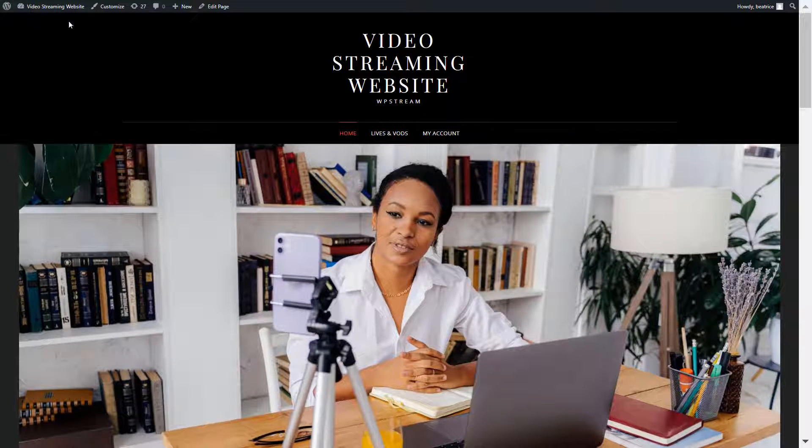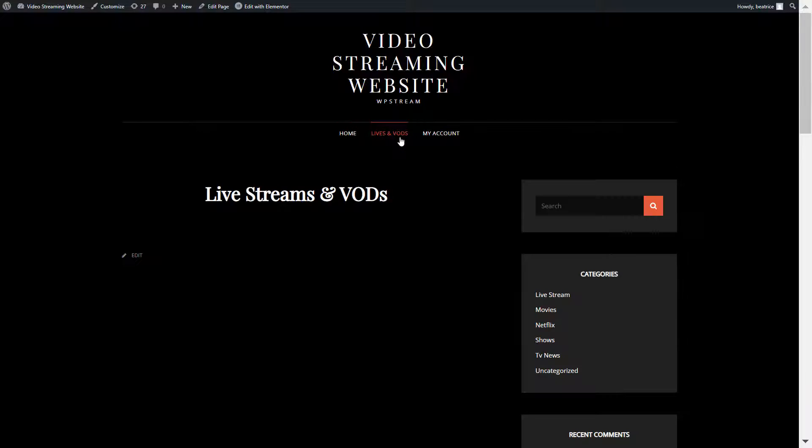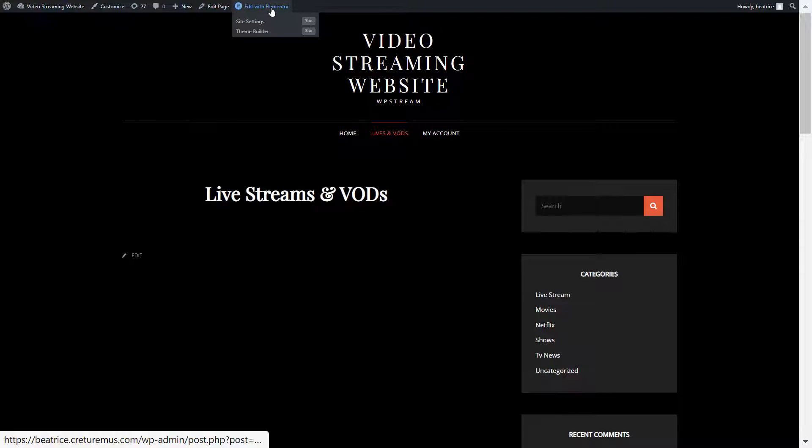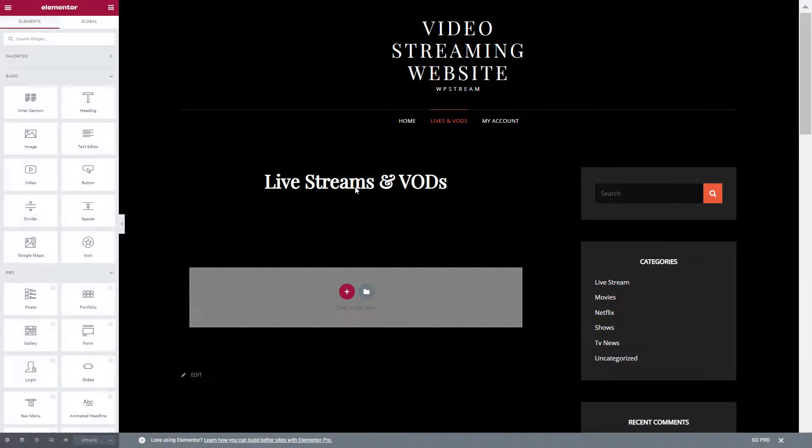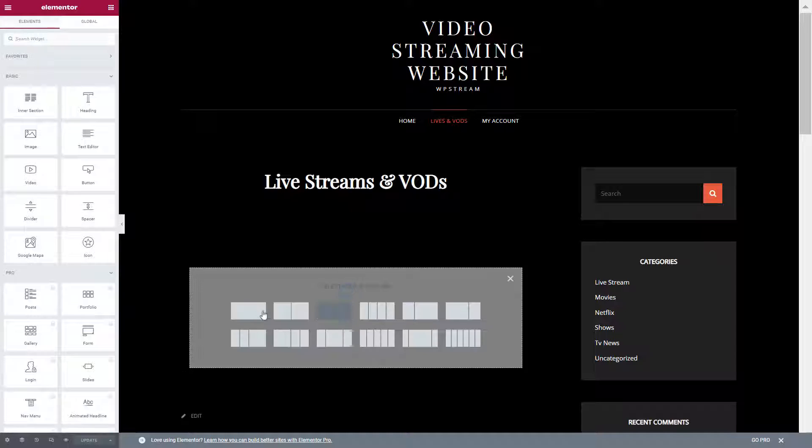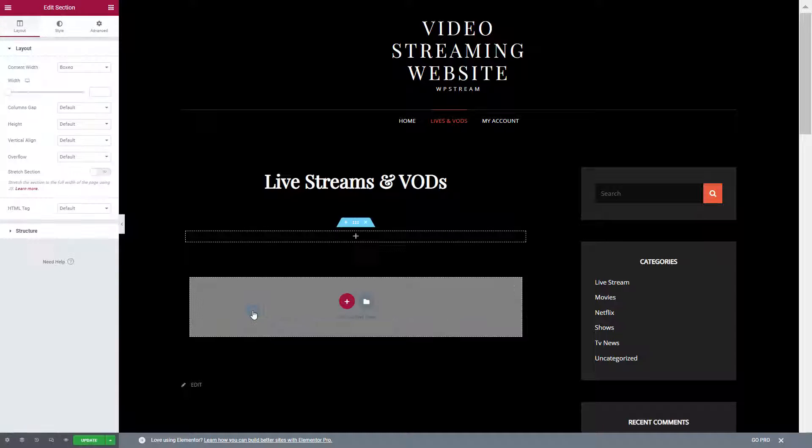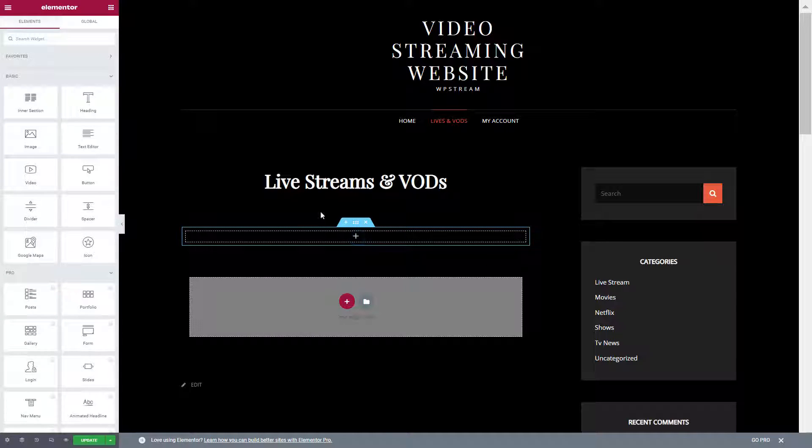I'm going back to my website and clicking on lives and VODs. This is where I want to add the lists. Of course you can do separate pages, one for live streaming and one for video on demand to make it more organized. I'm going to add a few widgets.